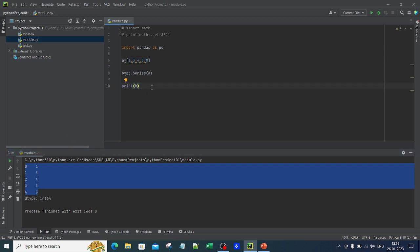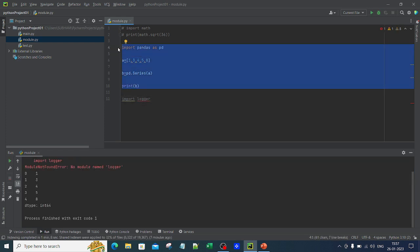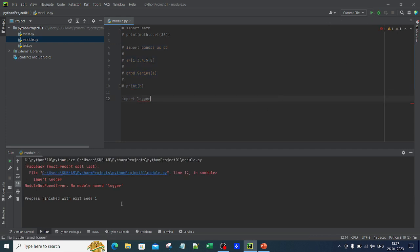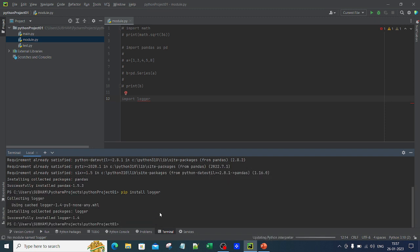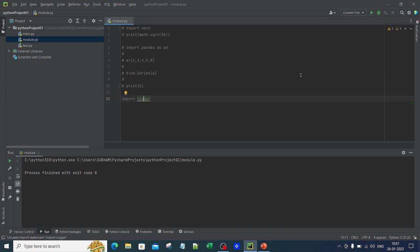Similarly, let me give another example: import logger. Logger is an external module used for logging purposes. Again it shows a red underline. If I run it, it says no module named logger. So I go to the terminal, type pip install logger and hit Enter. It successfully installs logger, and now import logger runs completely fine with no error.